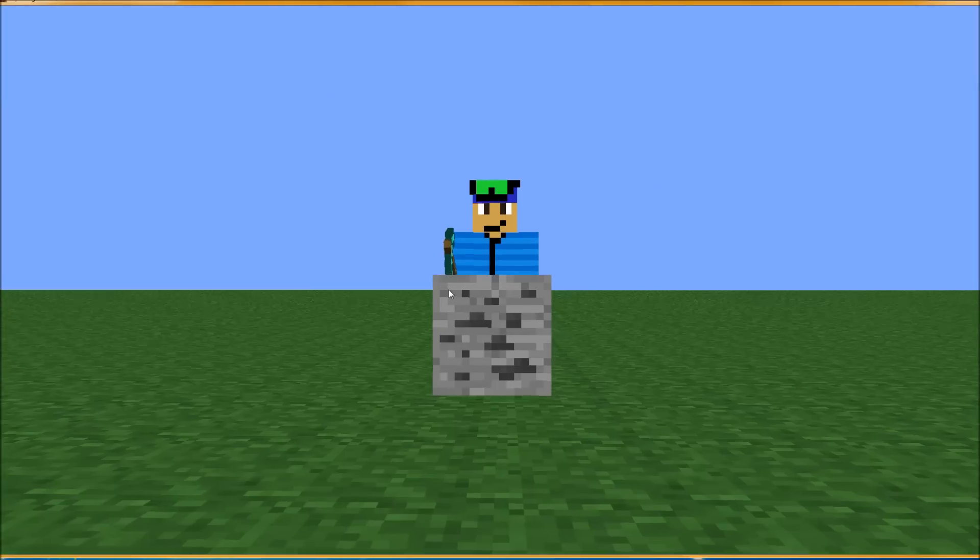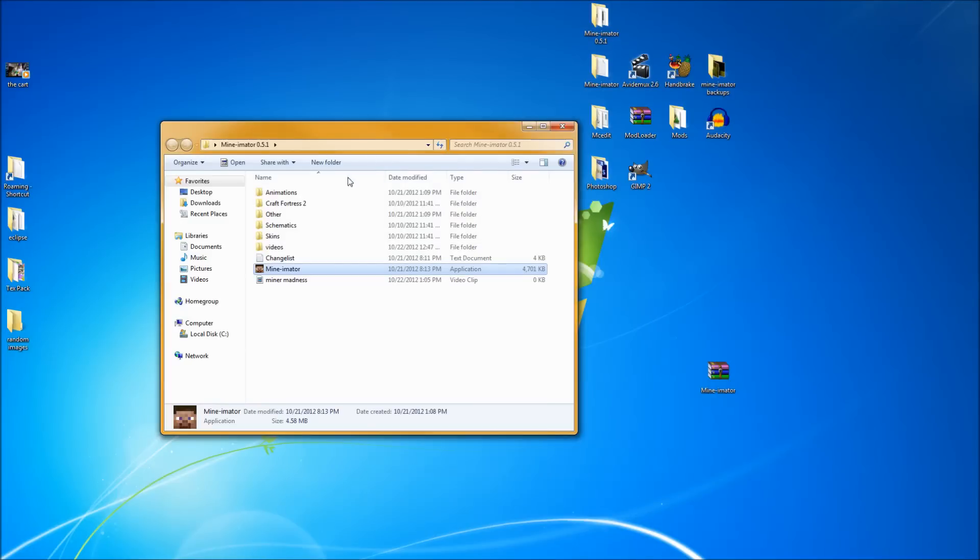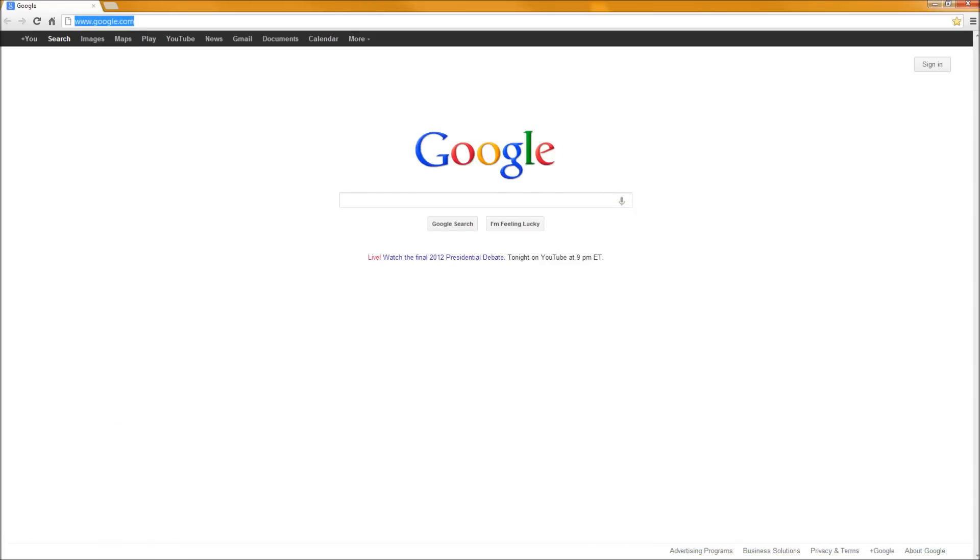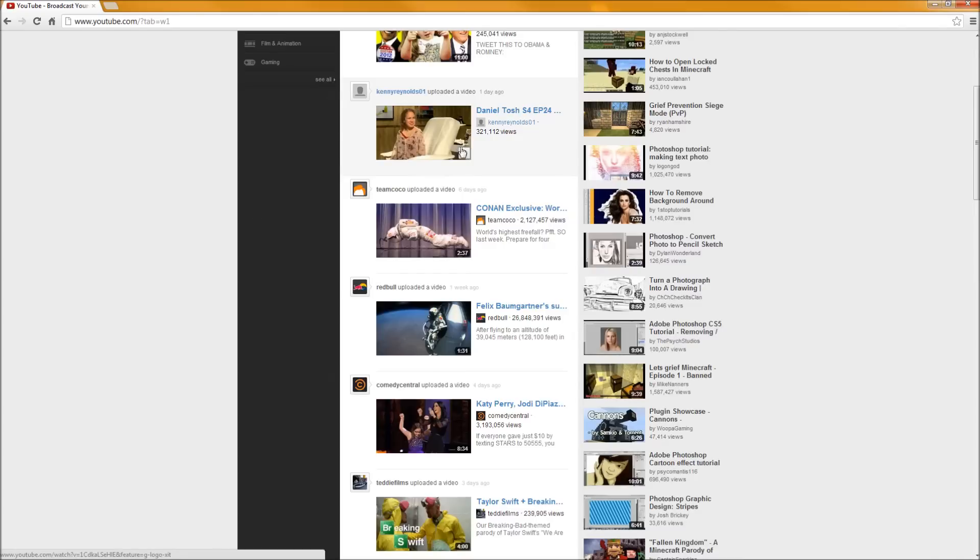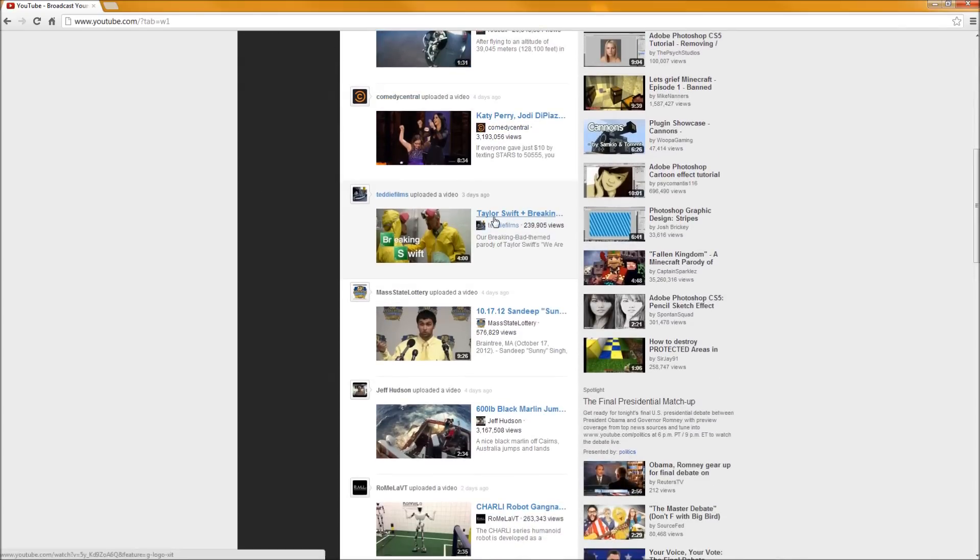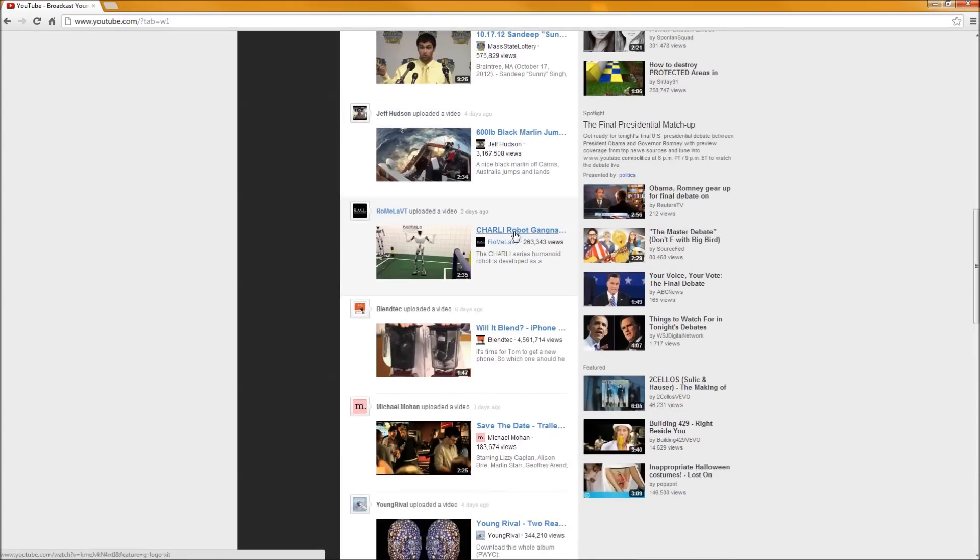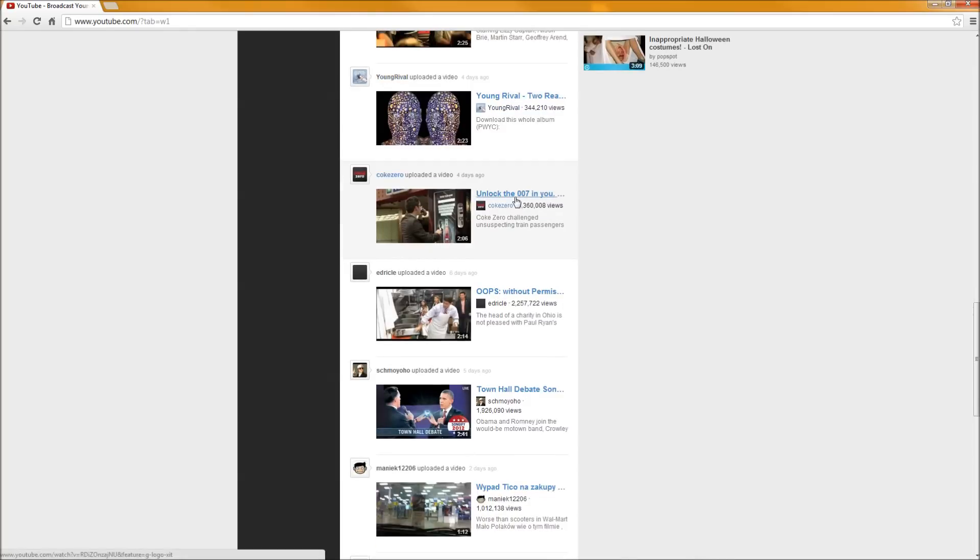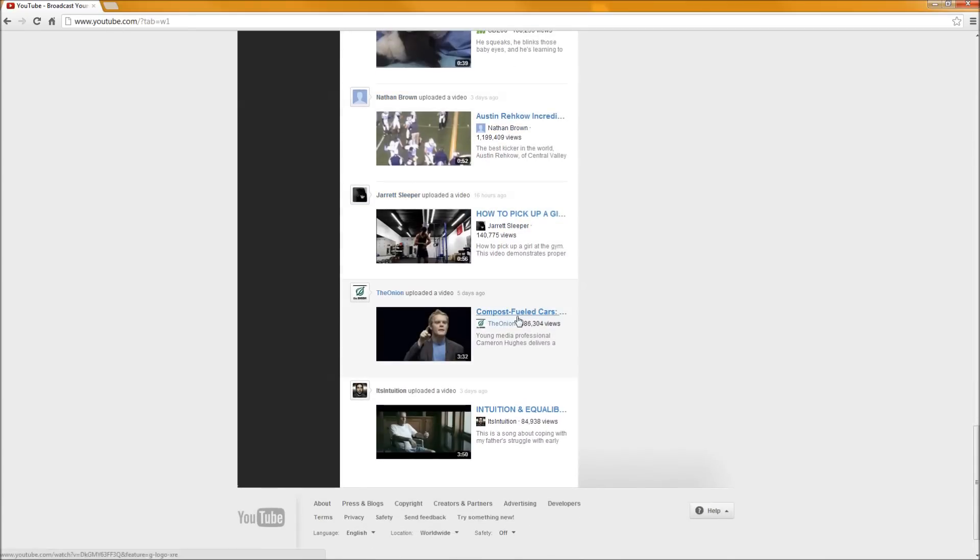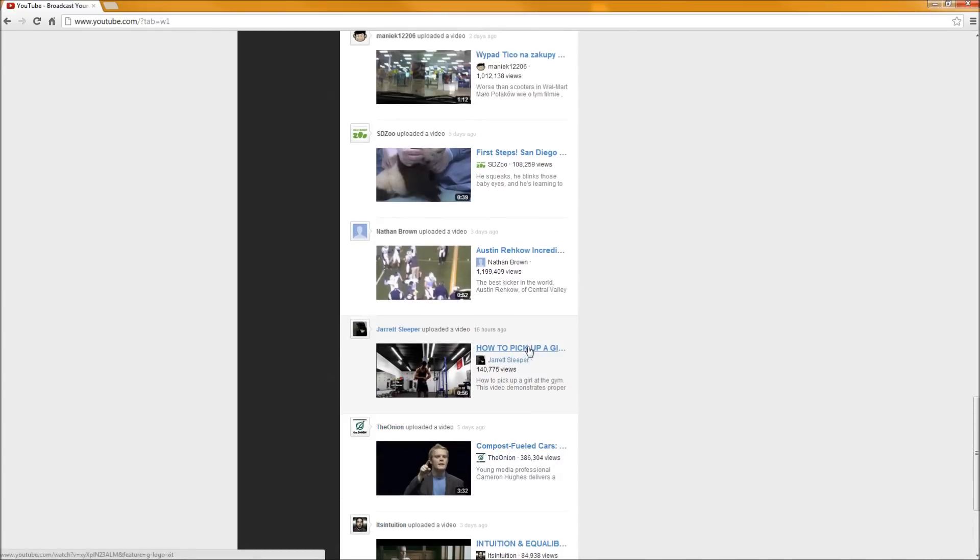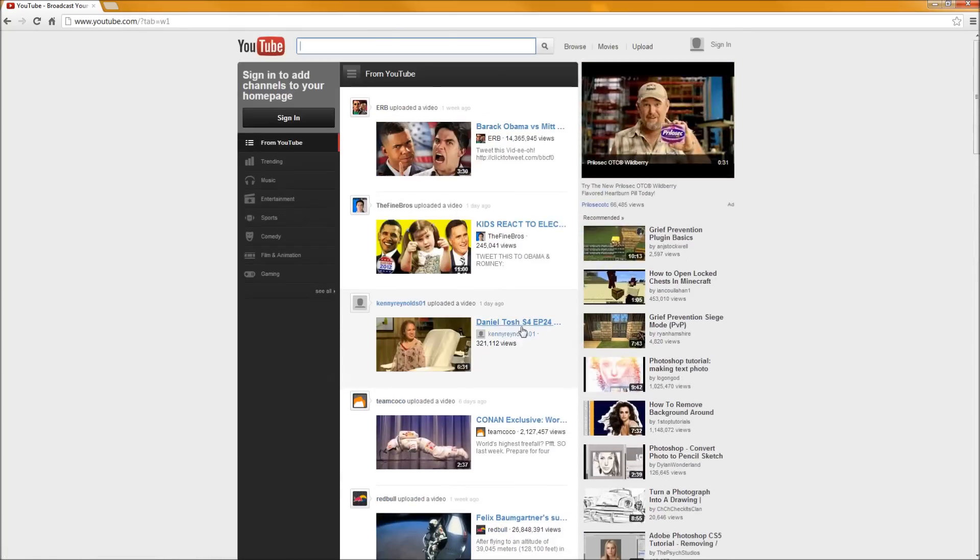Alright we're going to let it start. And we're actually going to go check on something on my YouTube page. I'm not signed in. So let's see what's on the from YouTube. We've got Barack Obama versus Mitt Romney. Conan Exclusive. Taylor Swift. Six hundred pound Marlin jumping. That'd be kind of cool. Charlie the Robot Gangnam Style. Unlock 007 in U. Compost Fueled Cars. Intuition and Equilibrium. How to pick up a girl.